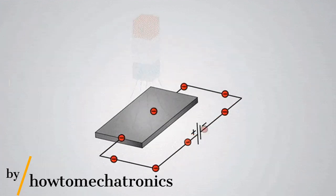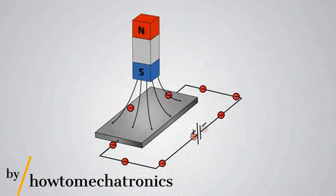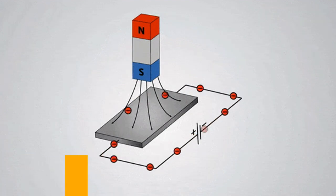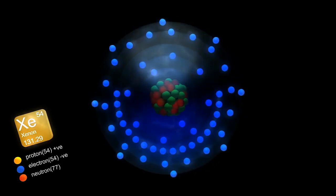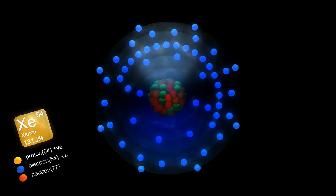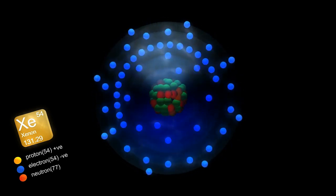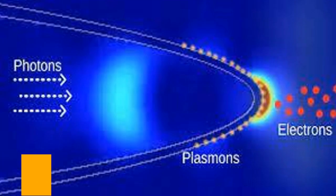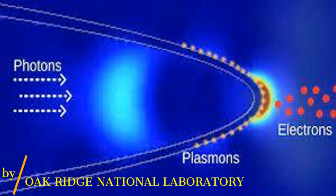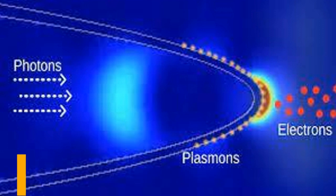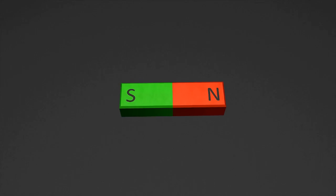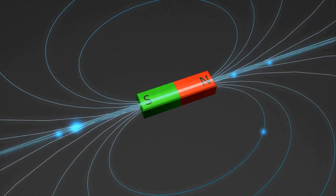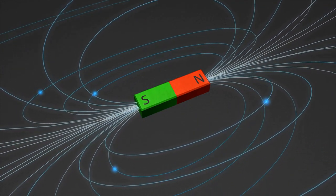In a Hall effect thruster, a gas, usually xenon, is injected into a hollow chamber called a discharge channel. At one end of the chamber, there is a cathode that generates a cloud of electrons, which are then accelerated toward an anode at the other end. The magnetic field required to induce the Hall effect is generated by a set of coils surrounding the discharge channel.